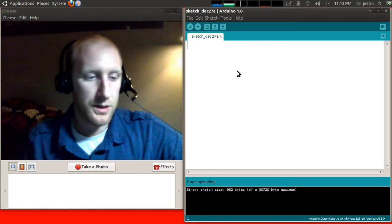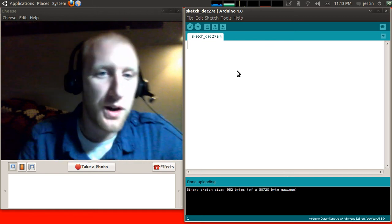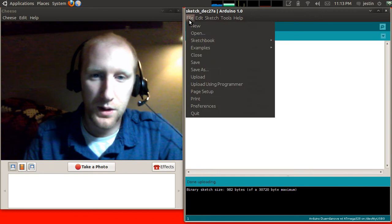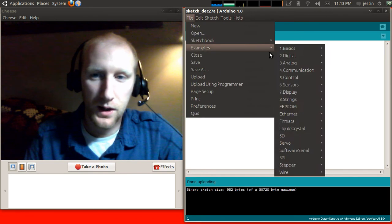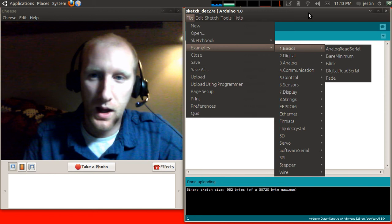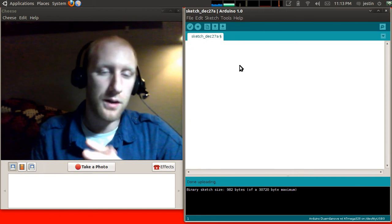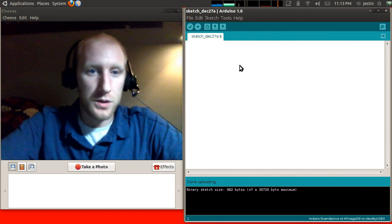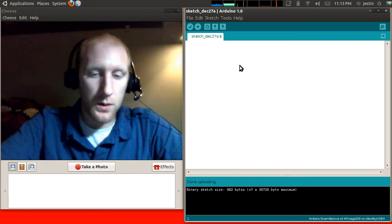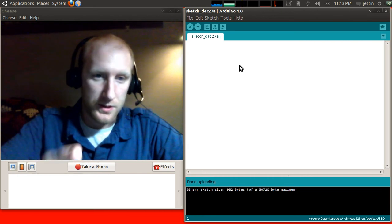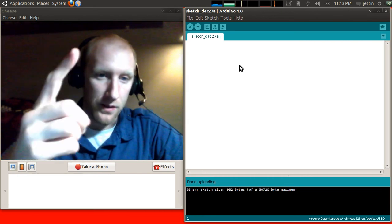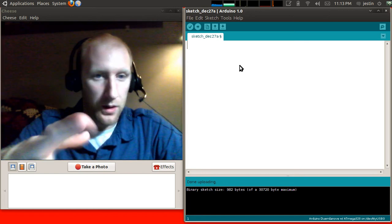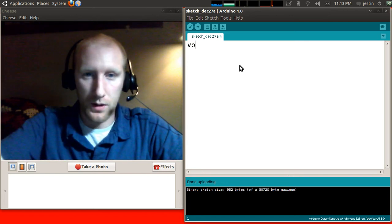So let's write our first program. This is just a recreation of the example program that you can find right here inside of Examples, Basics, Blink. I'm just going to write it by hand to show you what it does. First thing is that there's two parts to every Arduino program. There is the setup and there is the loop. Let me explain how this works.